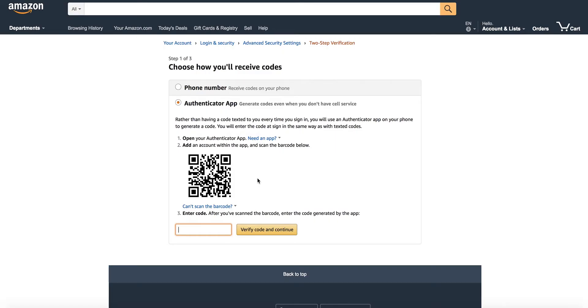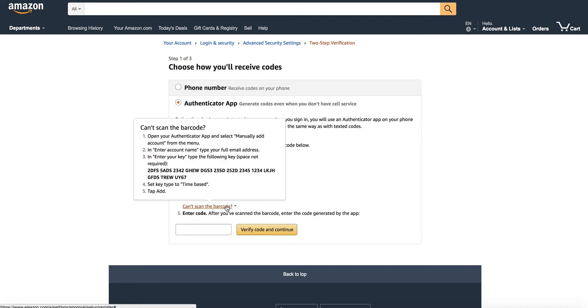You can't scan a barcode from Priceyak so you'll need to click on can't scan the barcode and it will reveal this giant blob of letters and numbers which you'll need to copy and paste over to your Priceyak fulfillment account settings. So put that on your clipboard, copy.